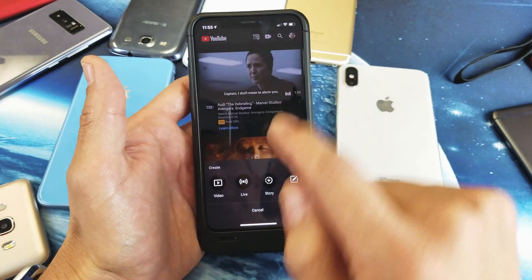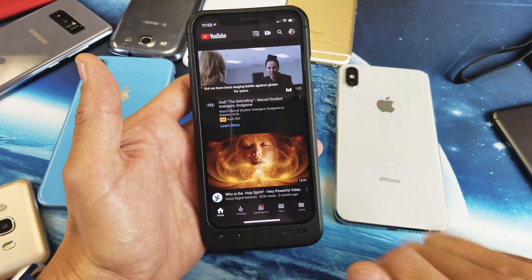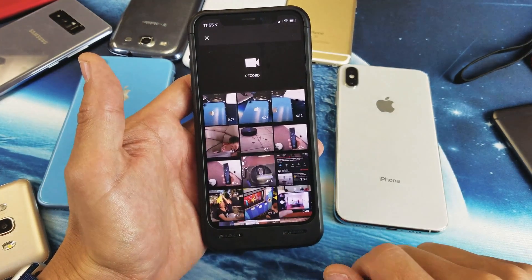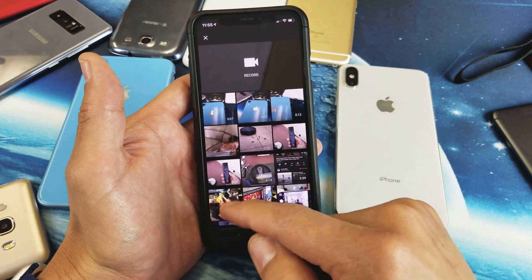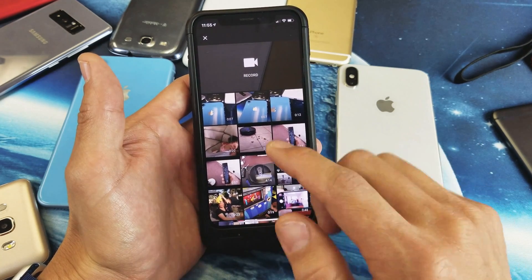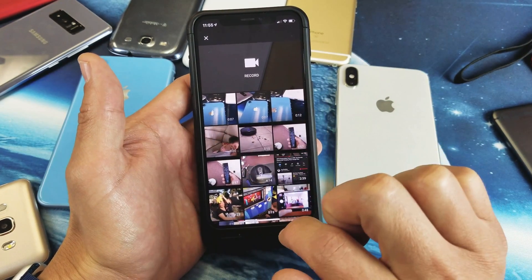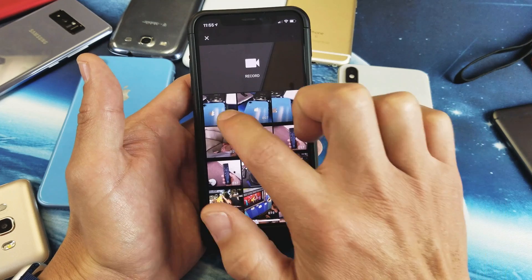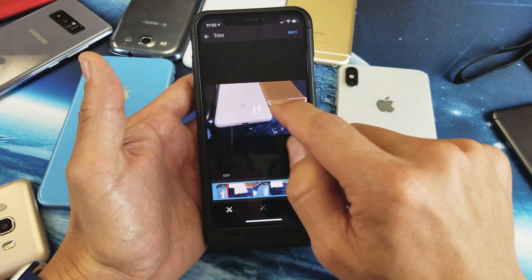From here you simply click on this icon of the video camera, tap on that, then tap on 'Video' down here. Now I can choose any video I made prior. Here's that last video I just made — seven seconds — and I can tap on that.